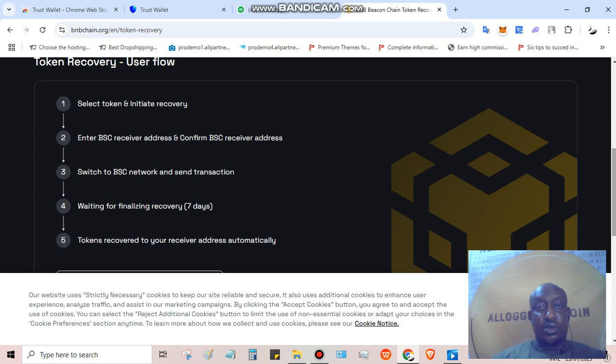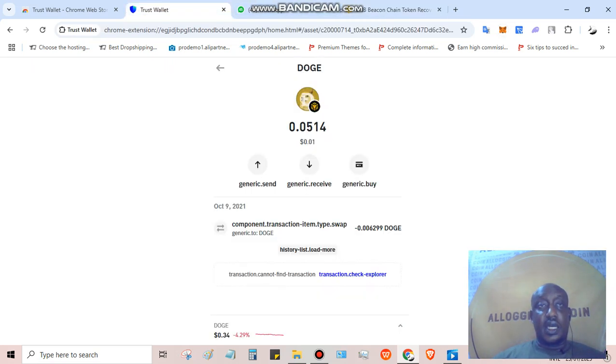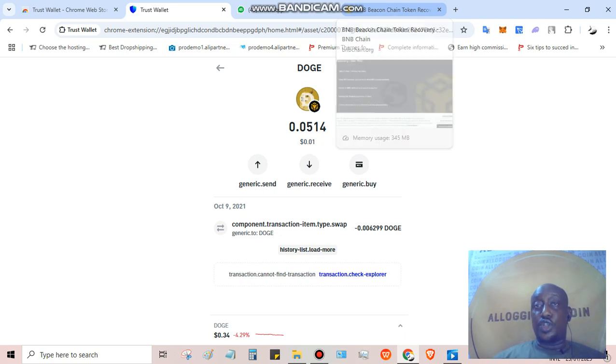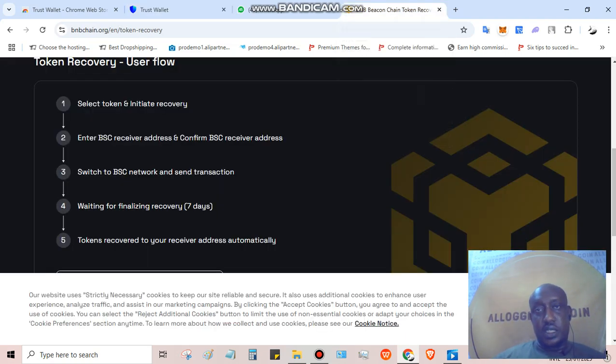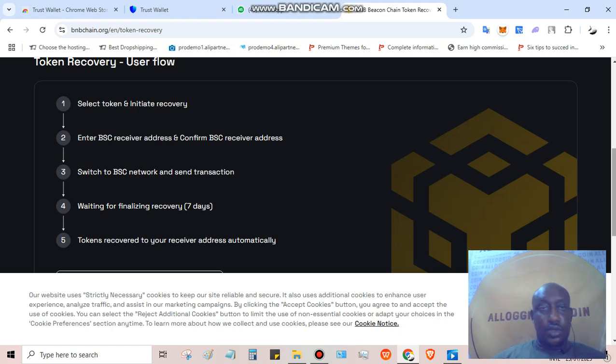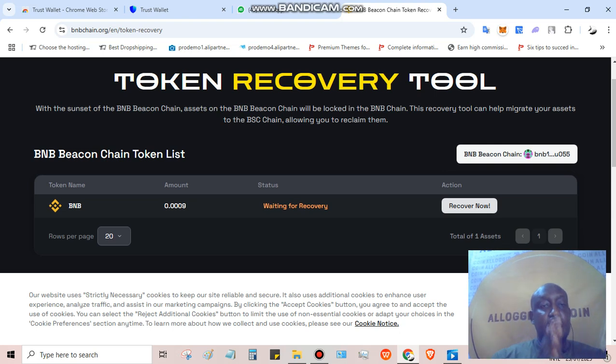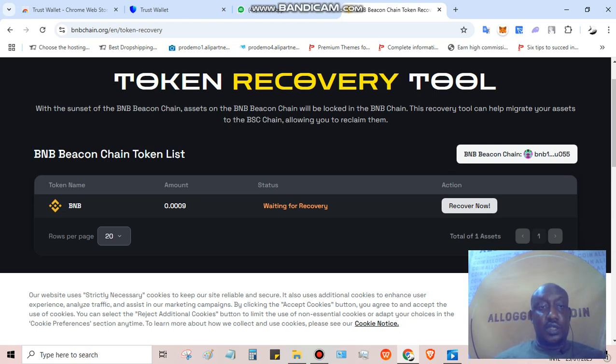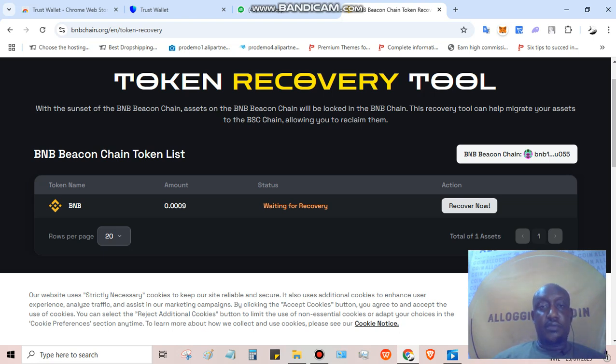Enter BSC recover address, which is the receiver address that's going to receive the BSC. Number two is confirm - switch to BSC network and send transaction, which means I need to have BNB smart chain on this wallet imported to my trust wallet browser extension. Then finalize recovery takes seven days. Now, any token that is not minted by BNB chain will not appear in this list. A lot of people have asked me about FTM, about Dogecoin.